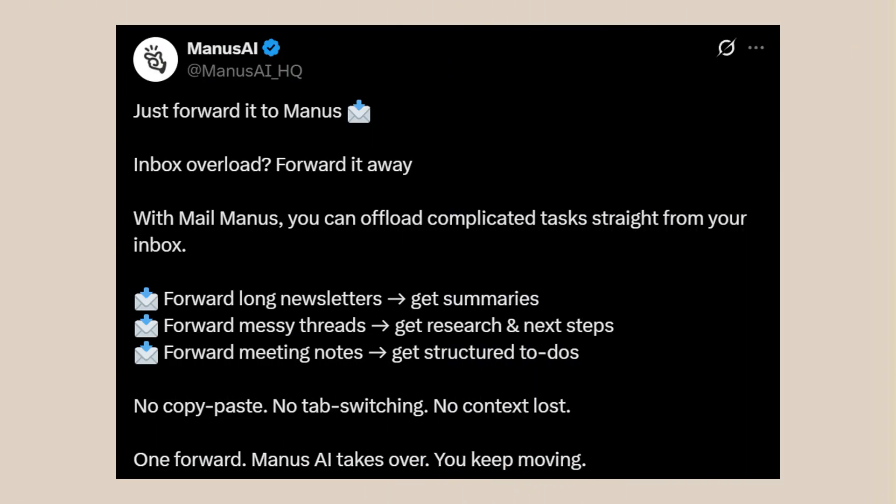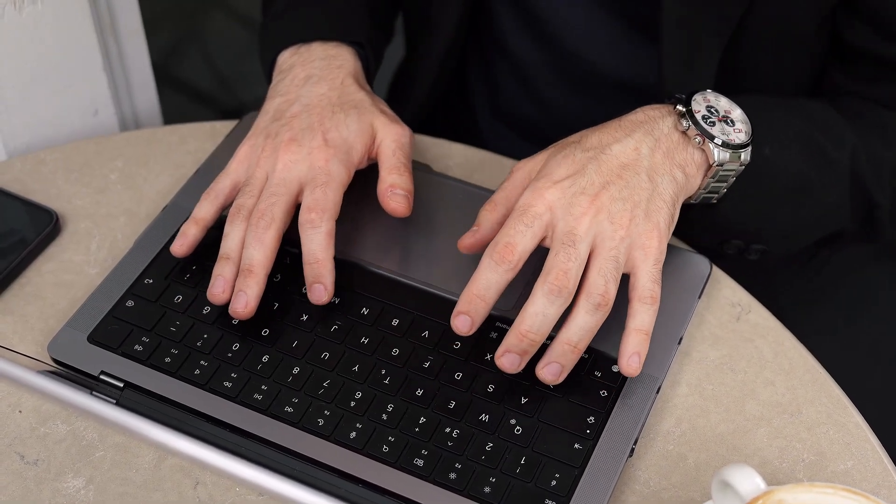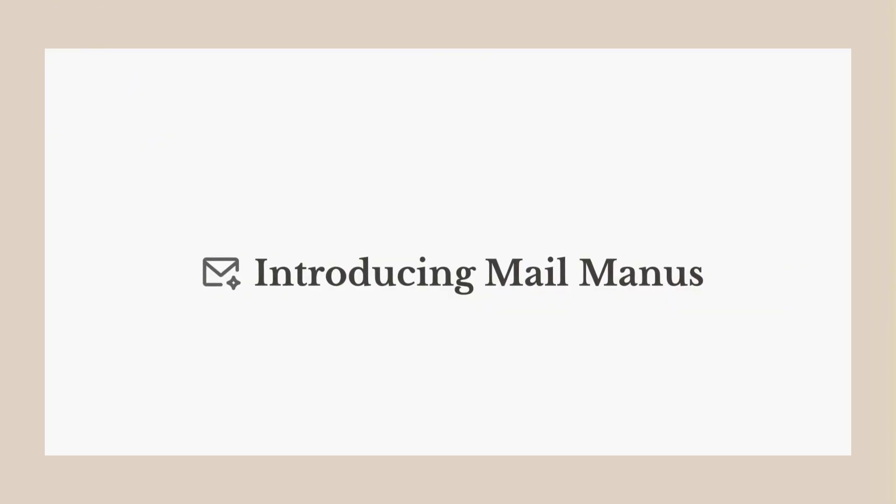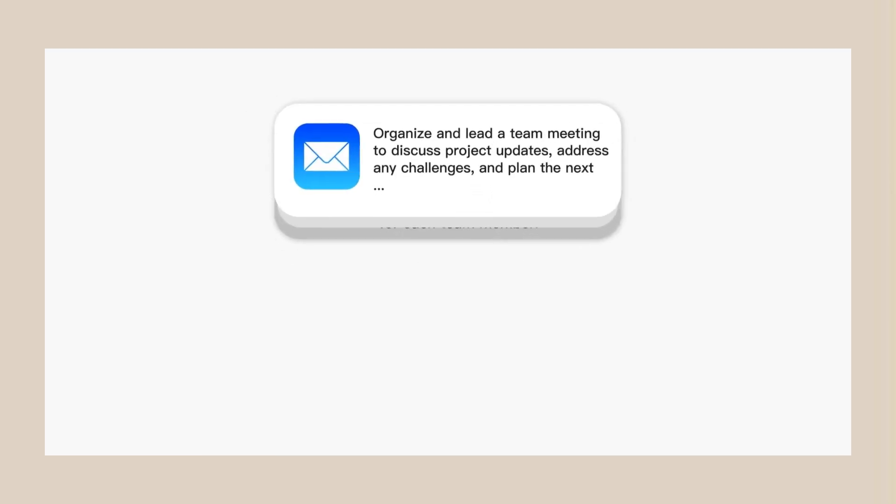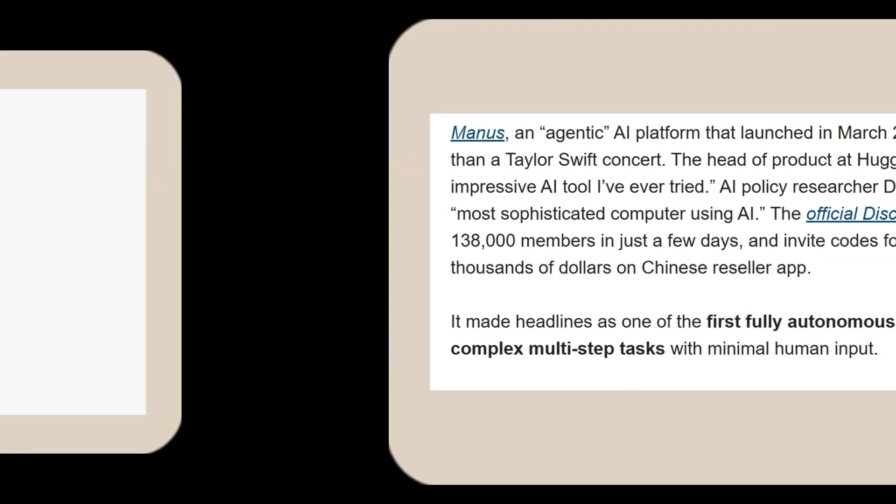This literally just dropped. I'm talking about a brand new feature that nobody saw coming. Manus was already the most advanced AI agent, but now they just added Mail Manus, and it's going to destroy your inbox problems.